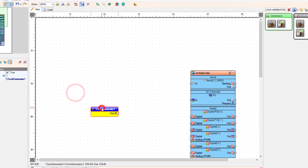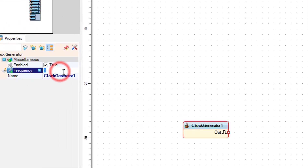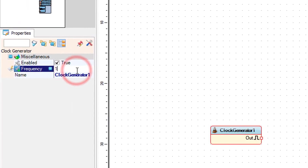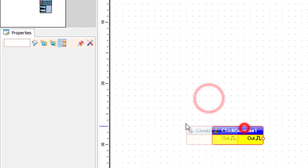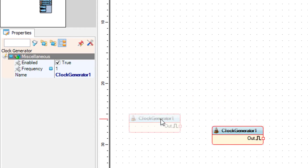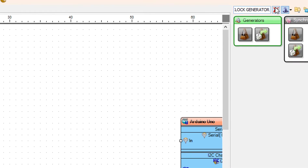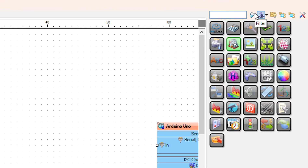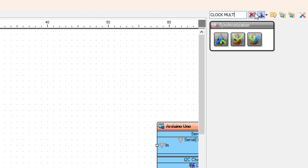If you want to adjust the speed of the text, you can just change the frequency in the properties window. Now add a clock multi-source component.